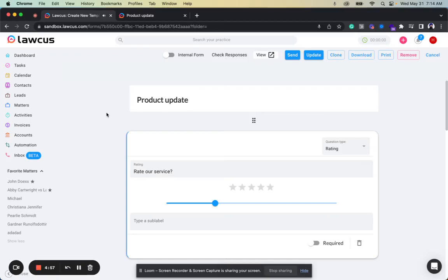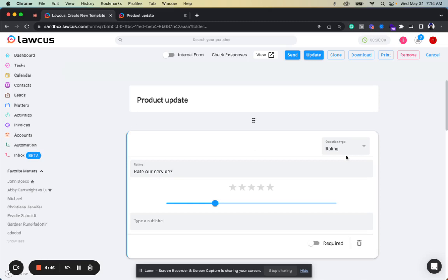Hey, good morning, this is Har Simran Singh. Today we are very excited to launch new features. The very first feature is intake forms. We have added new question types on intake forms.